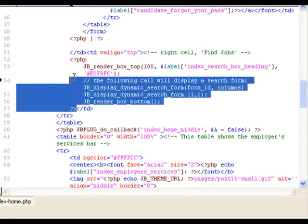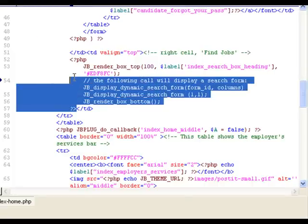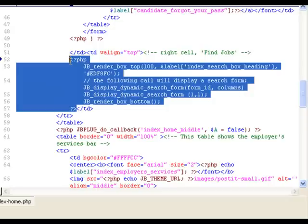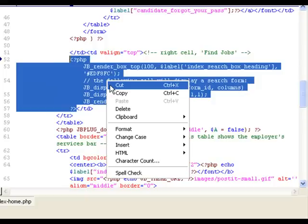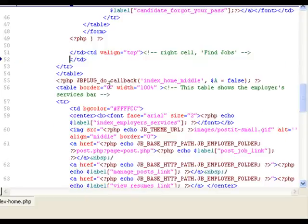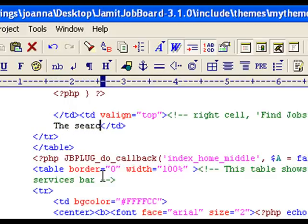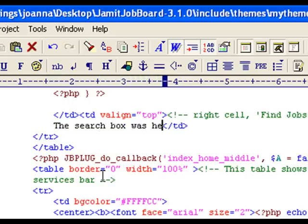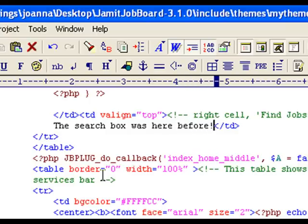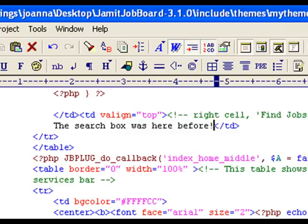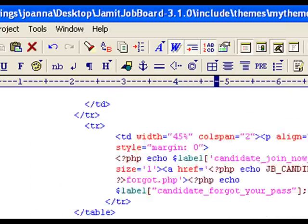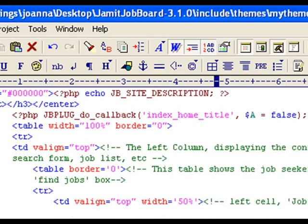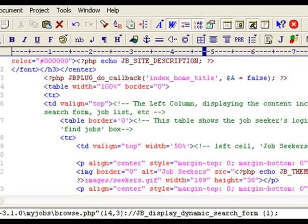We select it. And then we cut it. Snip. And then we type in the search box was here before. Now let's scroll back to the top and look for the place where we can paste the search box code back into.